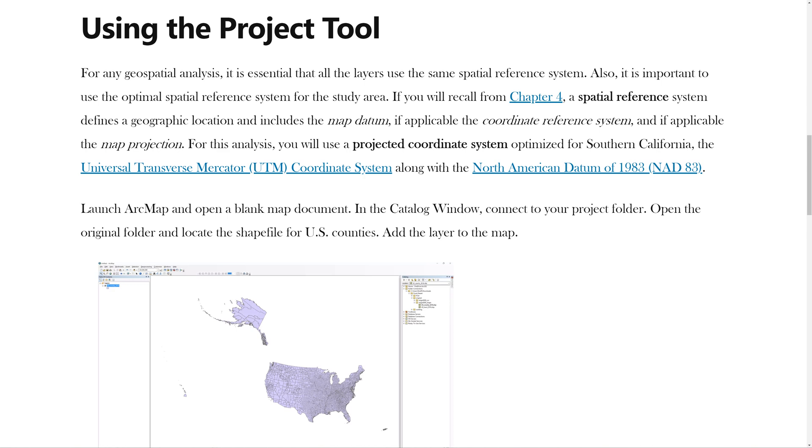If you recall from Chapter 4, a spatial reference system defines a geographic location and includes the map datum, if applicable, the coordinate reference system, and, if applicable, the map projection.